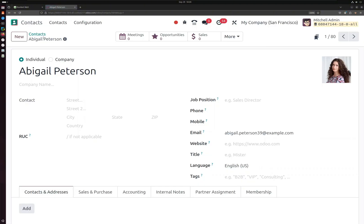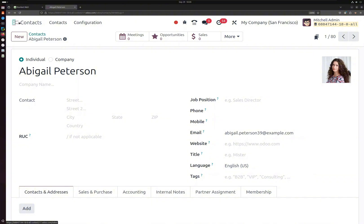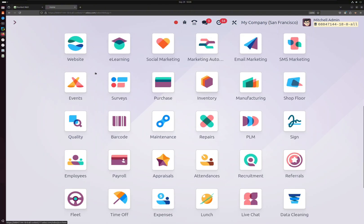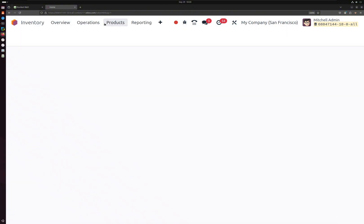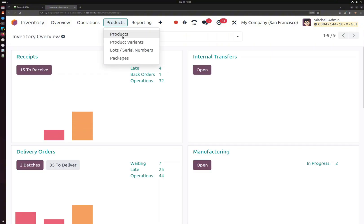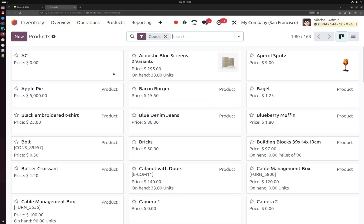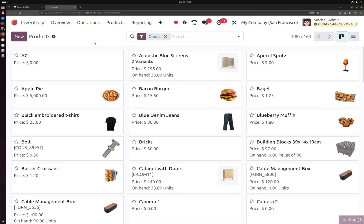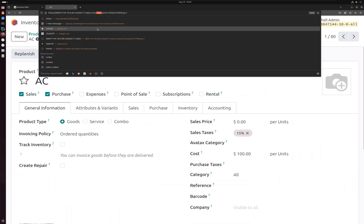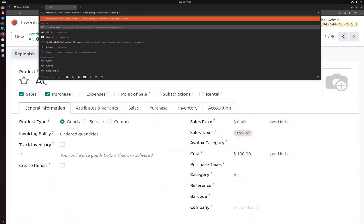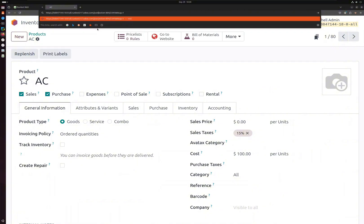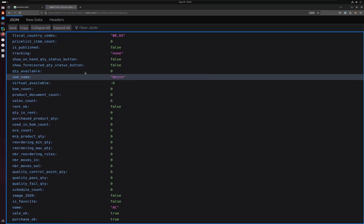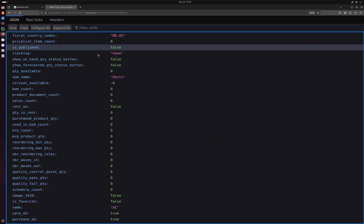It is applicable in all of the modules. For example, if I go to the products and I open any product, you just have to replace 'odoo' in the URL with 'json' and you will get the JSON information for that record.